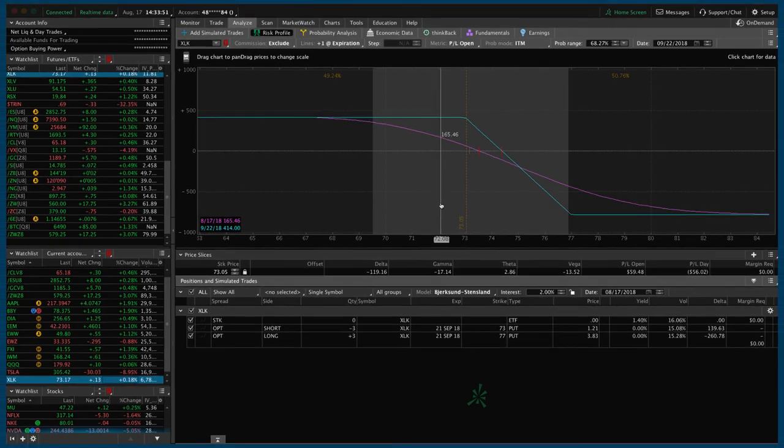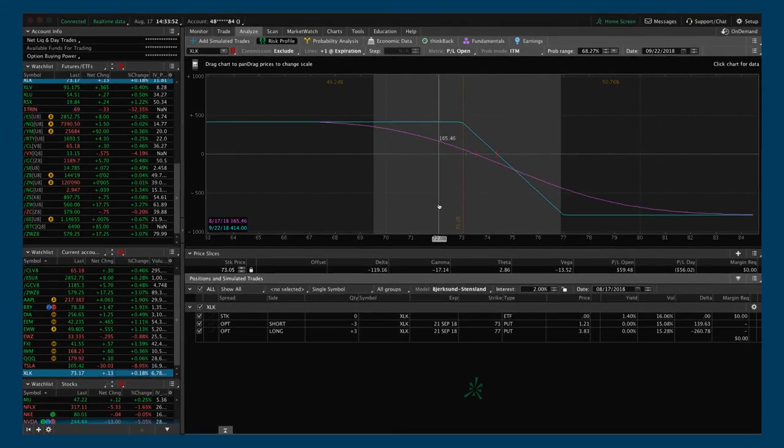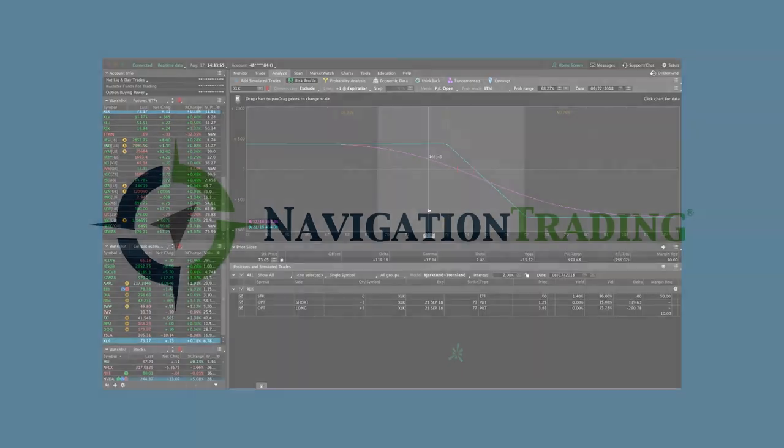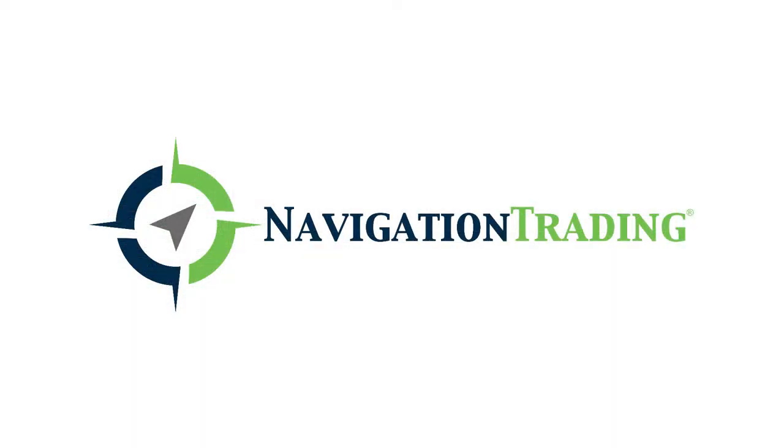So that's it. Those are all the alerts. Those are all the positions. Hope everybody has a great weekend. Look forward to another week of trading next week. Talk to you soon.